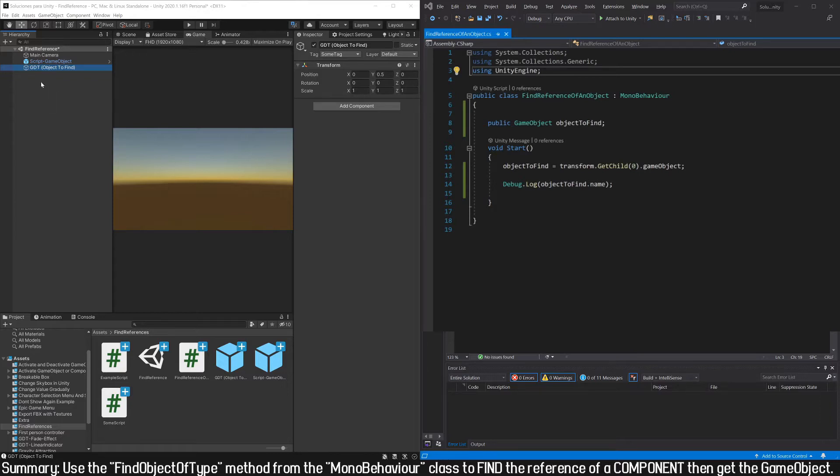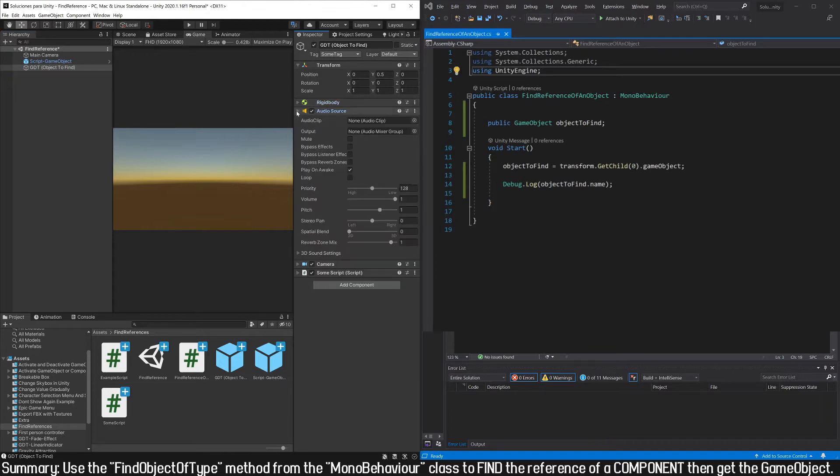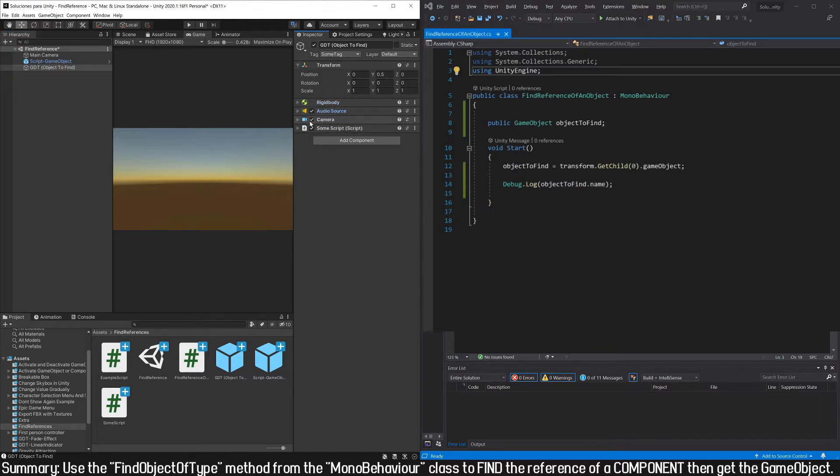Sometimes we know that the game object we want to find has a certain component assigned to it, for example a rigid body, an audio source, a camera, or some script we have created.